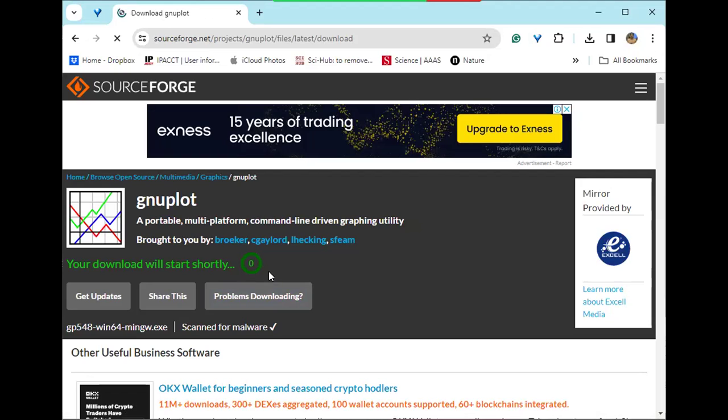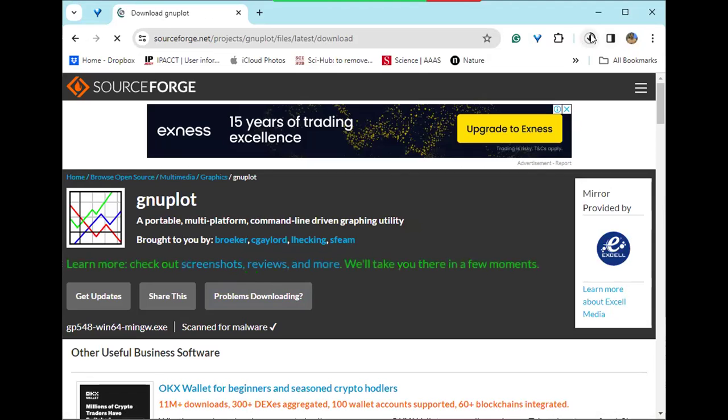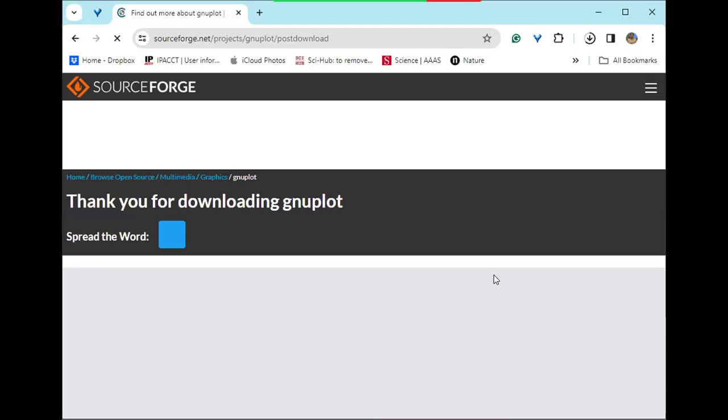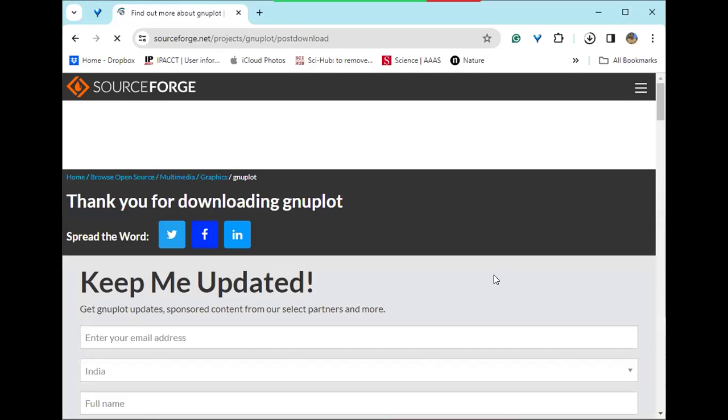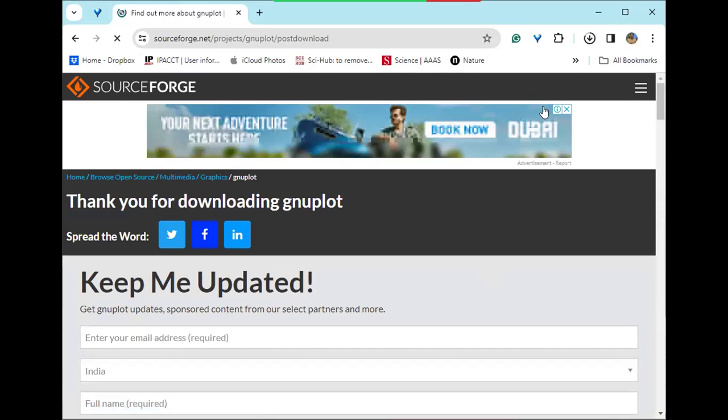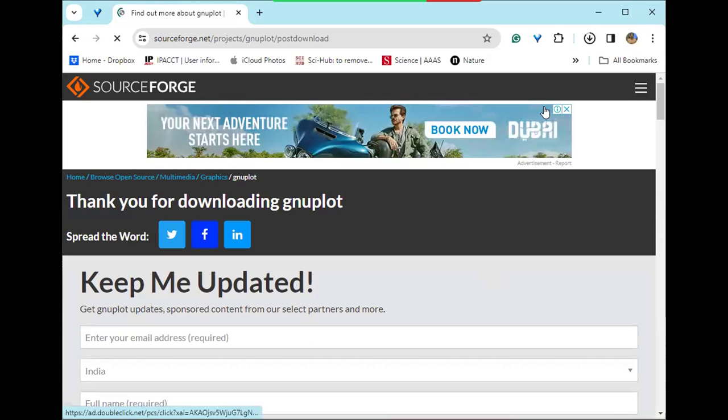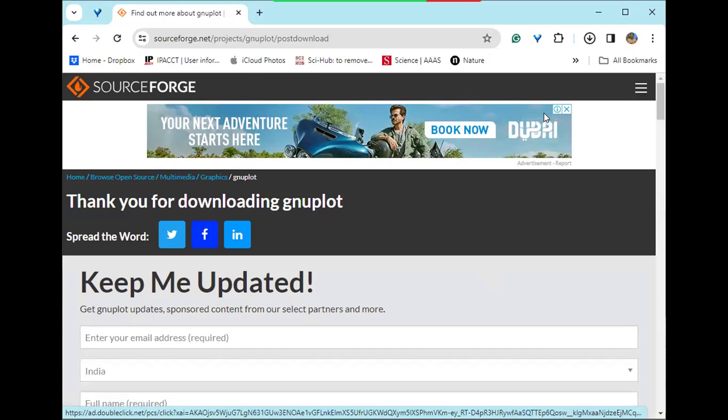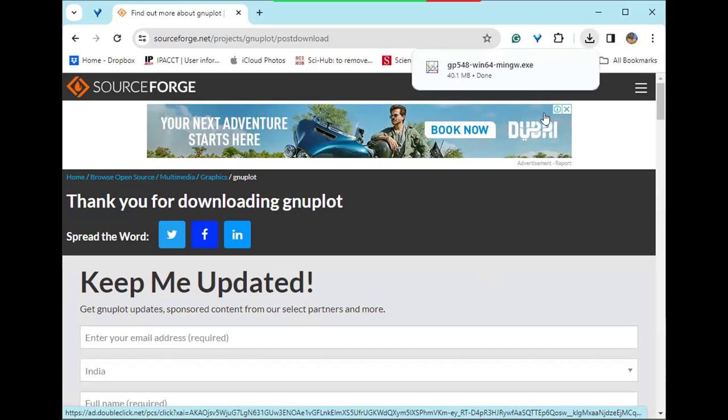Actually, I have uninstalled my GNU plot just to show you how to download and install it. It's just downloading. You can see in this part, it's not yet complete. It'll take few moments. So just wait for a few seconds and once my download is complete, I'll show you all how to install the GNU plot.